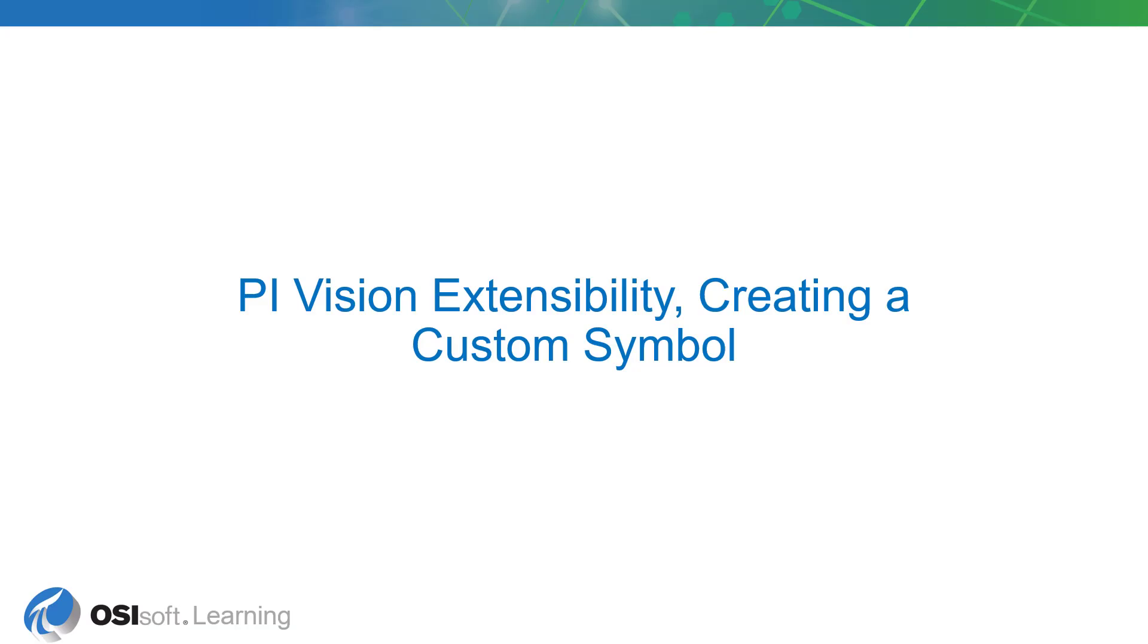Are the PI Vision native symbols not meeting all your users needs? Do you have an industry specific use case for data visualization that you're not able to completely implement using the built-in PI Vision symbols?